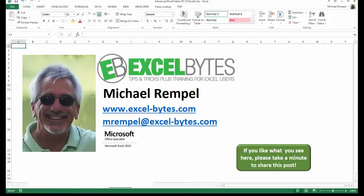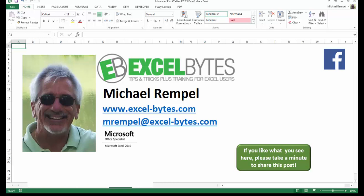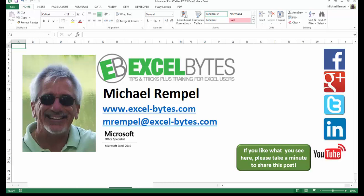And there you have it. I hope you like what you see. If you do like what you see here, please take a minute to share this post on your favorite social network. I can be found on Facebook, Google+, Twitter, LinkedIn, and YouTube. So I hope you enjoy this. If you'd like to see more, please feel free to stop by my website, excel-bytes.com. And I hope you subscribe. So have a great day and happy excelling.